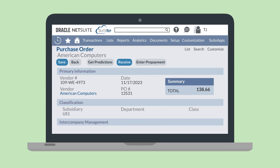Alternatively, you could enter a prepayment directly from a purchase order. While viewing a purchase order, select the Enter Prepayment button at the top. This will take you directly to the vendor prepayment page where the PO number is already linked to the prepayment.